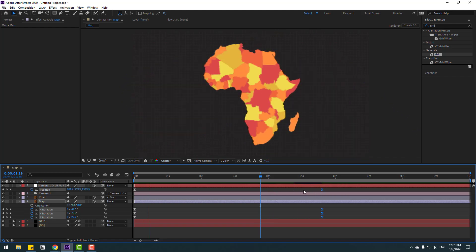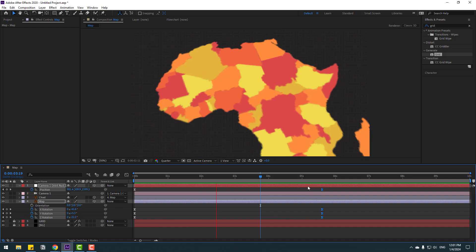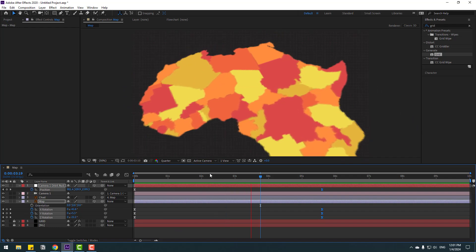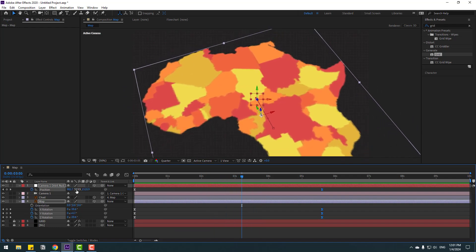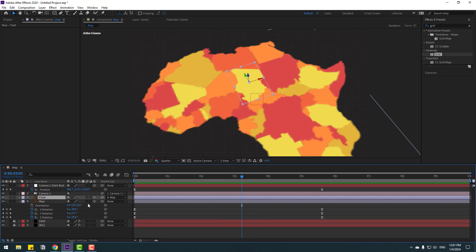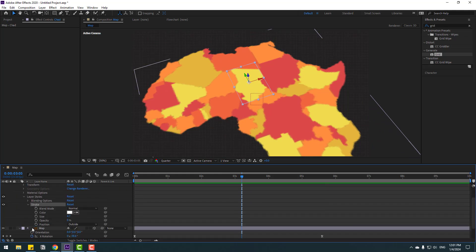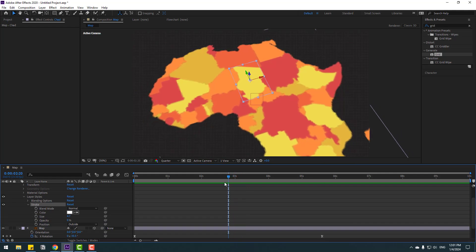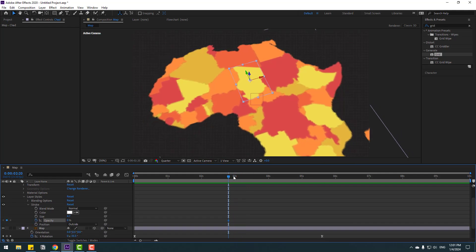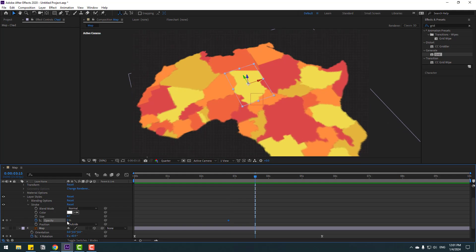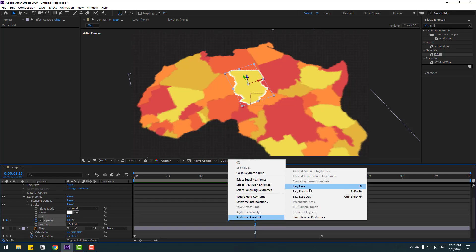Select the chat layer, open it, and go to Stroke. Go back a bit to make an opacity keyframe for the stroke, then go forward and change opacity to 100 percent. Select the two keyframes and apply Easy Ease.